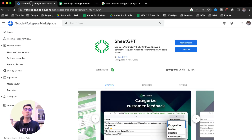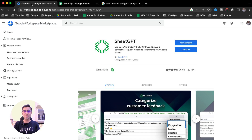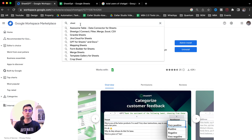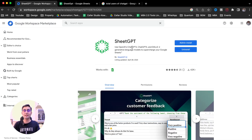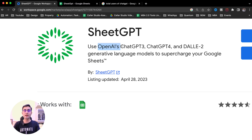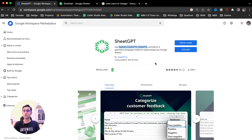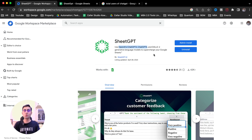To use ChatGPT, we need to go to Google Workspace Marketplace. This is a website called workspace.google.com/marketplace. Here you need to search for SheetGPT. This is an add-on which is directly integrated with OpenAI's ChatGPT 3, ChatGPT 4, and other AI software as well. What you need to do right now is click the install option and go ahead and install this add-on.